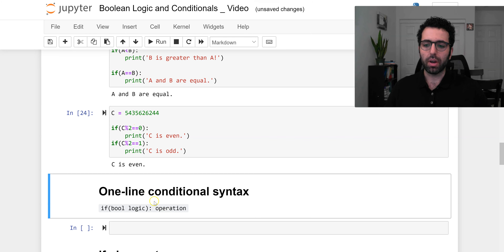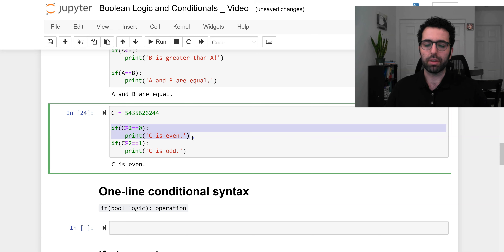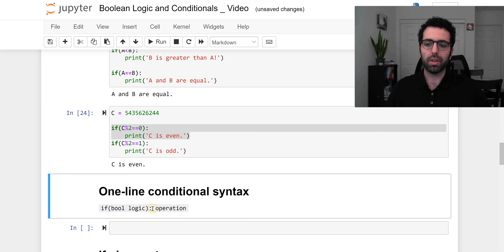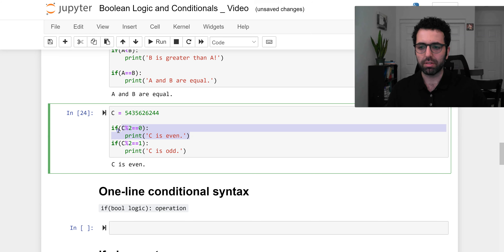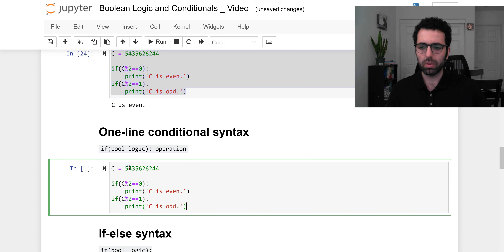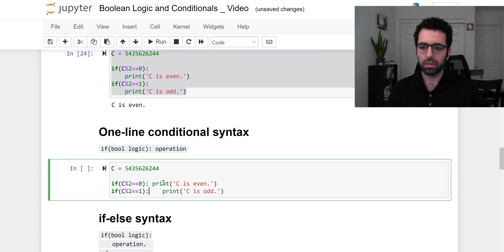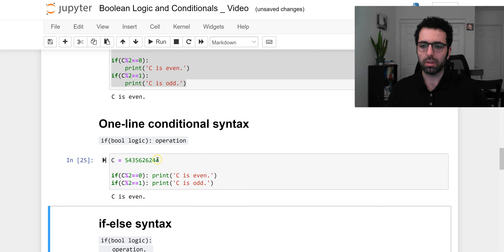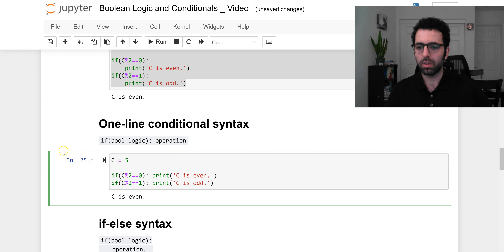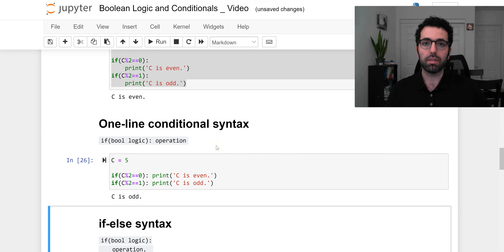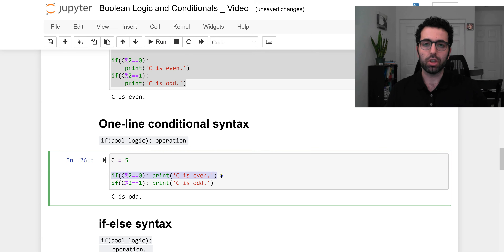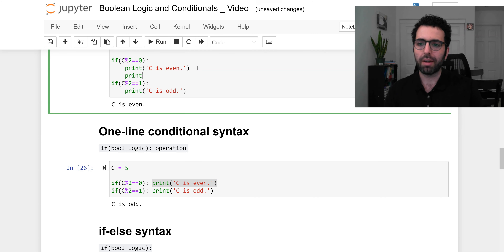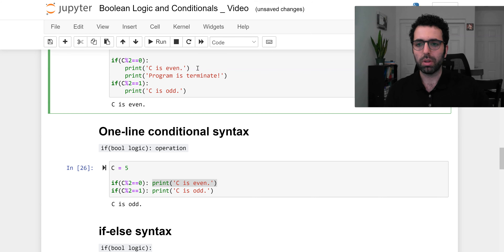Another thing we can learn is the one-line conditional. Instead of having two lines — the `if` and then an indented operation — you can do everything in one line. It's very simple: instead of going to the next line with an indentation, you just write `if condition: operation` all on one line. For instance, I can update this code to run just like before. There is one disadvantage though: with a one-line conditional you can only do one thing — you cannot perform more than one operation.